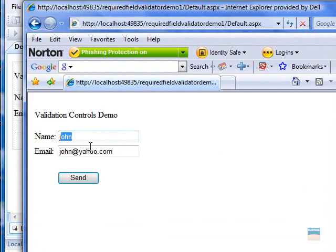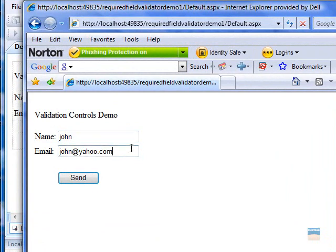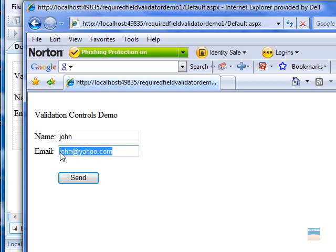As you can see, the required field validator control will ask for entries in these two fields. And the regular expression validator control will ask for the correct format for email address.